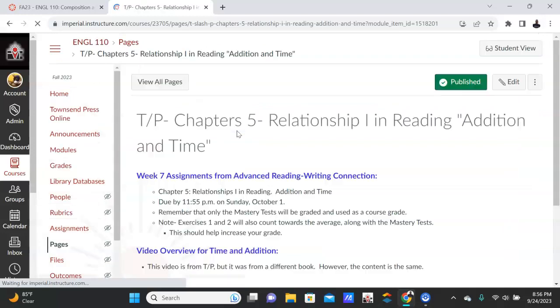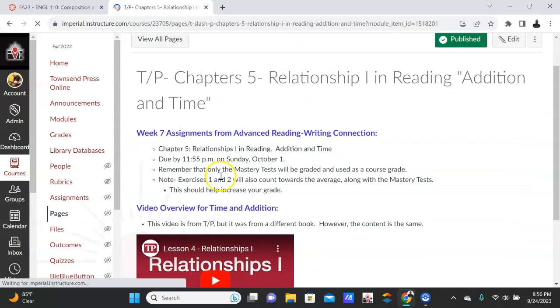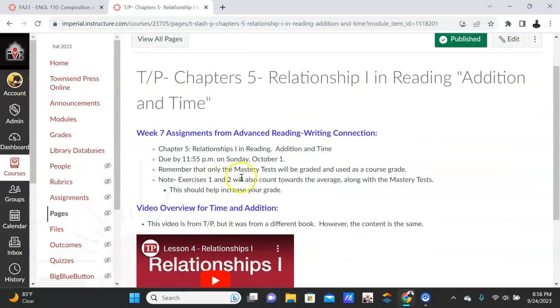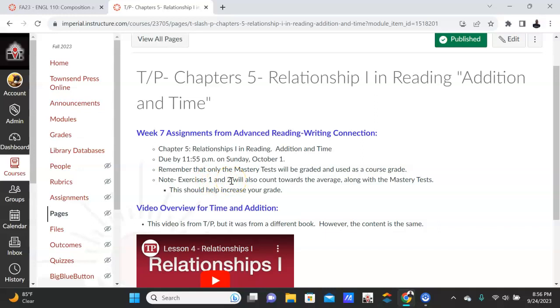So I would watch the video and then open up the quiz, and I think I changed it this week. Yes, so Exercises 1 and 2—I have been giving you as practice, but now I'm actually going to count them as the grade. And remember for the exercises, you can repeat them until you get 100% if you want.